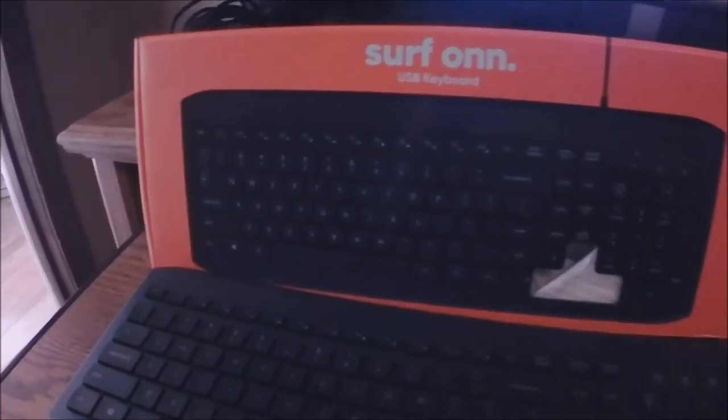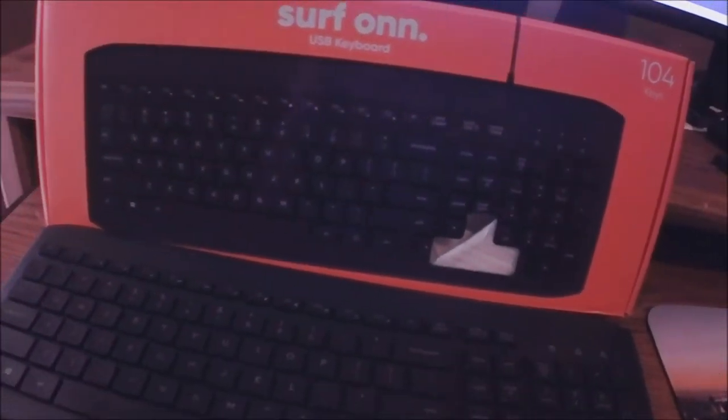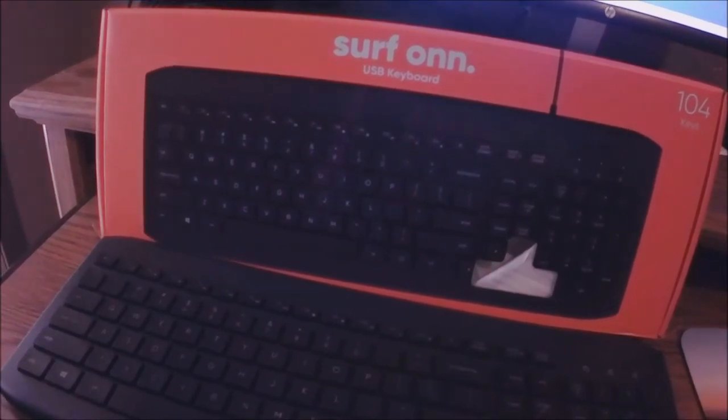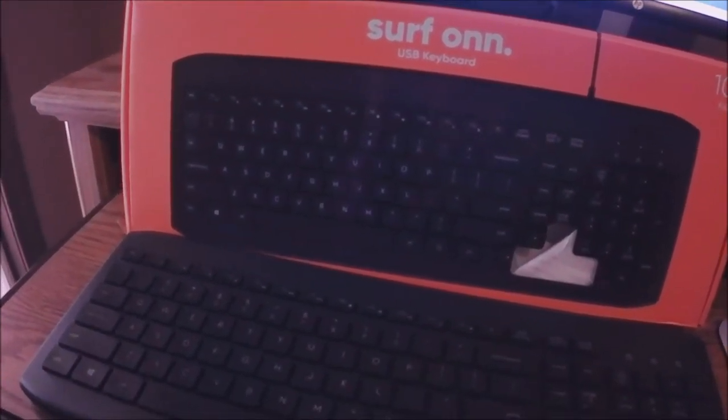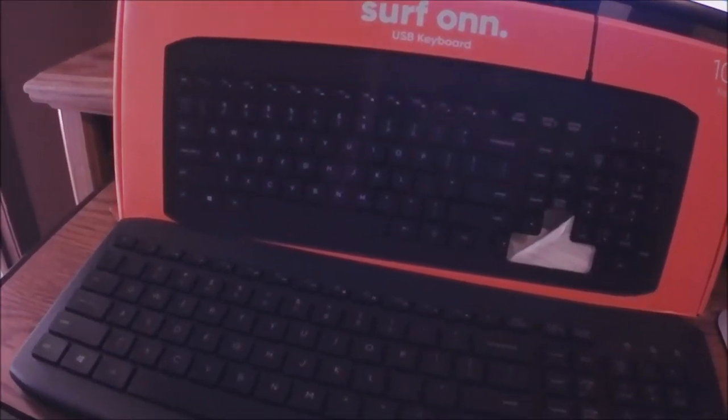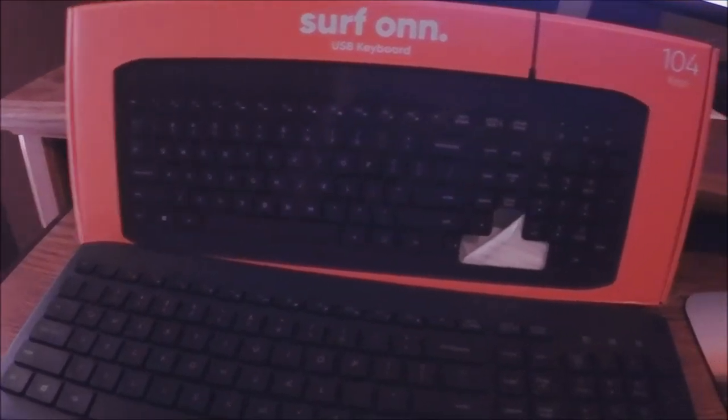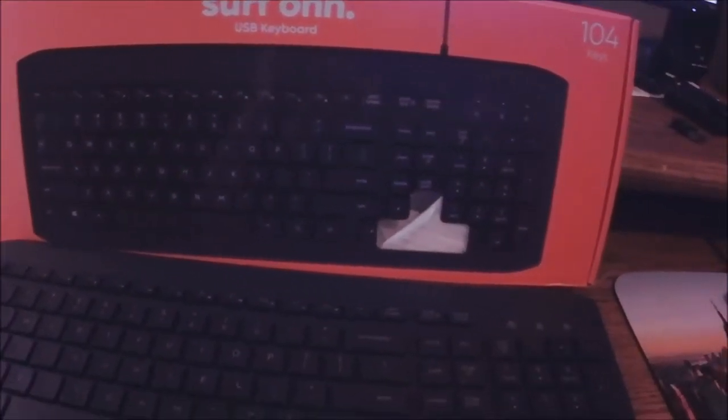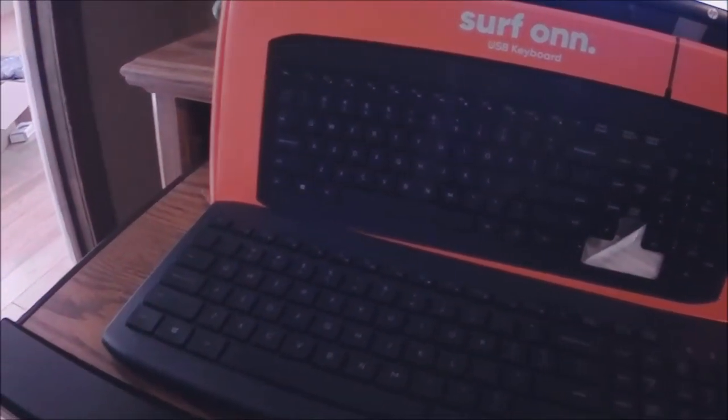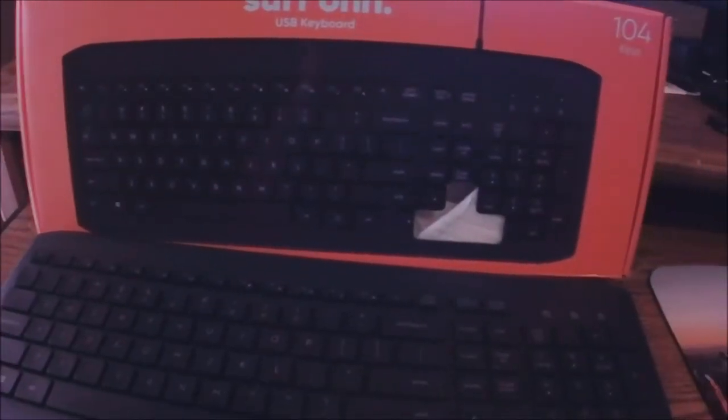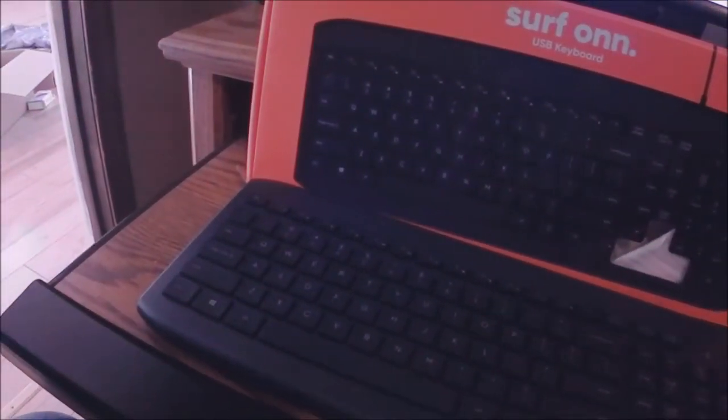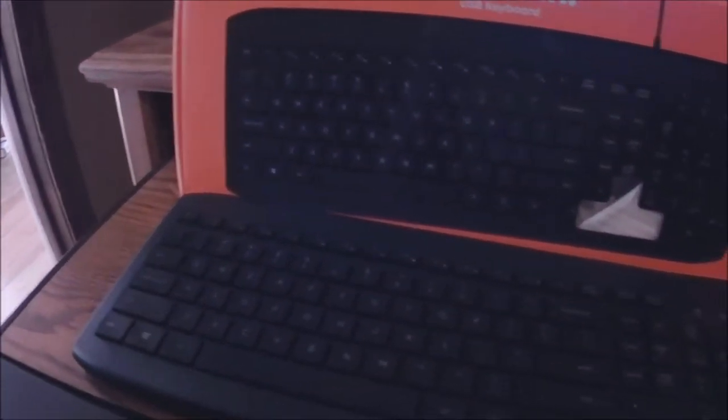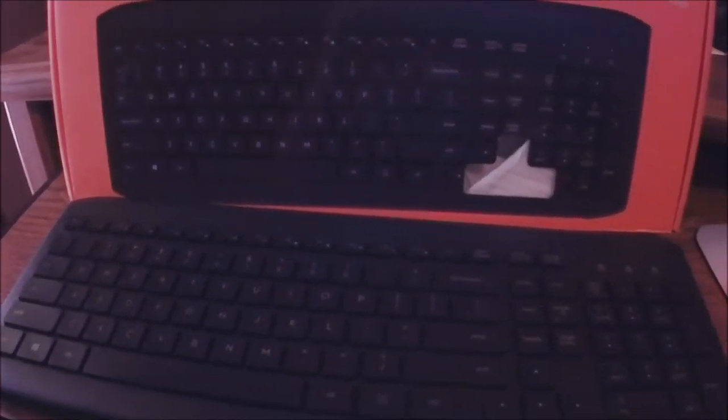Yeah I recommend it for just like casual web browsing, typing to people, just whatever. Casual web browsing, business office computer. The only gripe I have about it, it's not good for gaming. That's the only con about this keyboard.